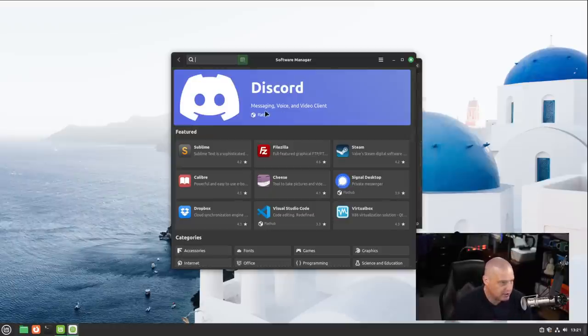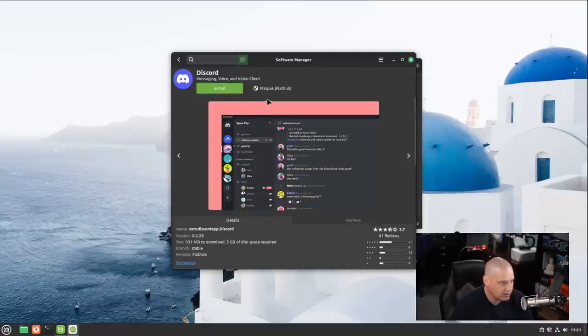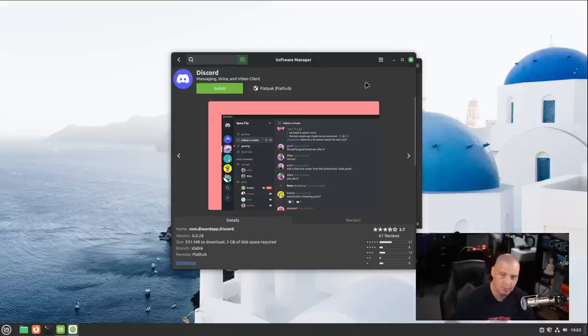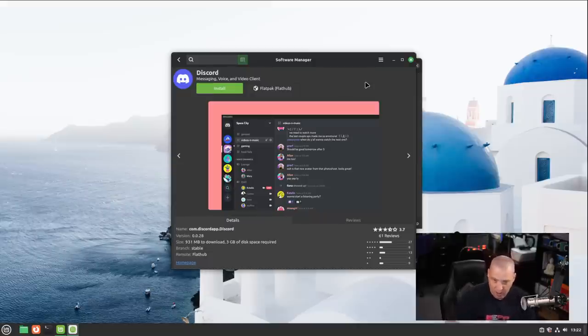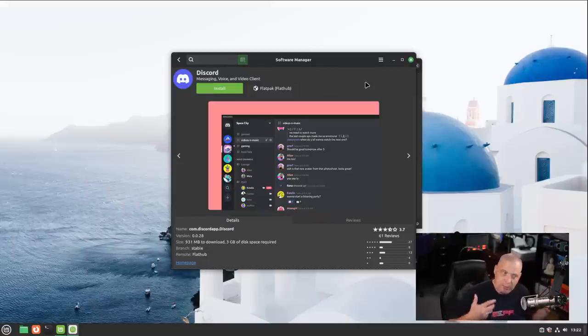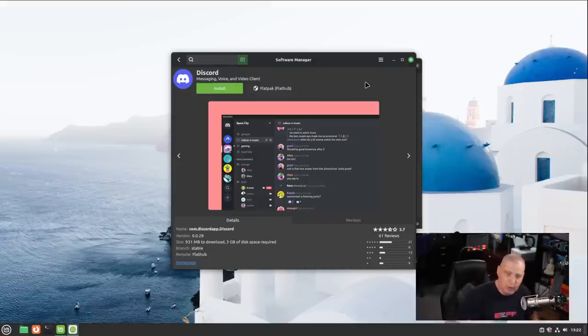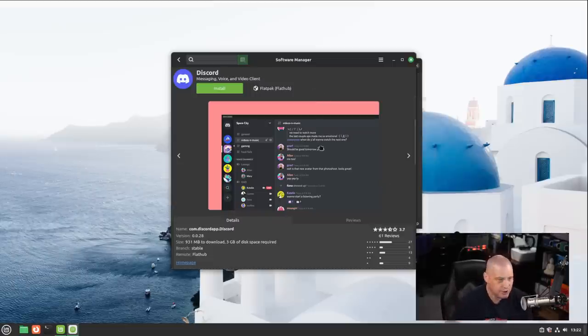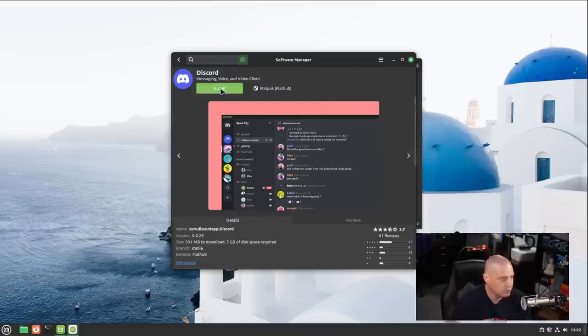One of the other things is they also integrate Flatpak support. So I'm assuming, since they mentioned Discord, yeah, Discord is a Flatpak. You can see install. It will install it from Flathub. Being proprietary software, Discord will not be in the Debian repositories or the Ubuntu repositories, which Linux Mint bases off of. So it makes sense to install Discord as a Flatpak.